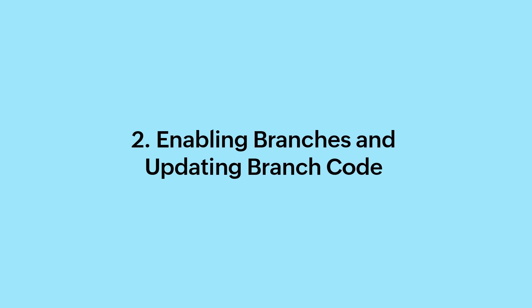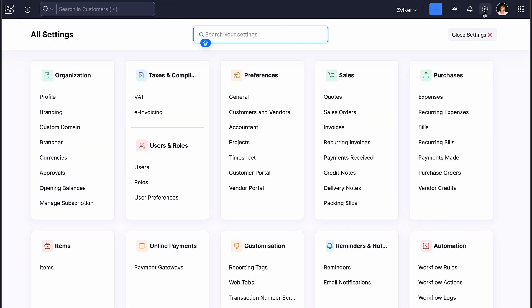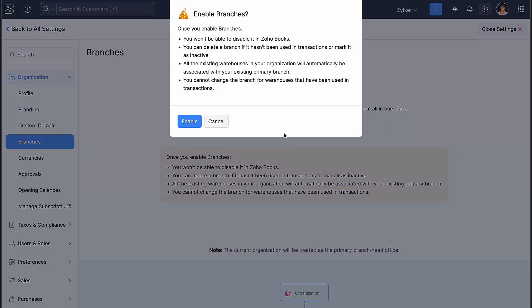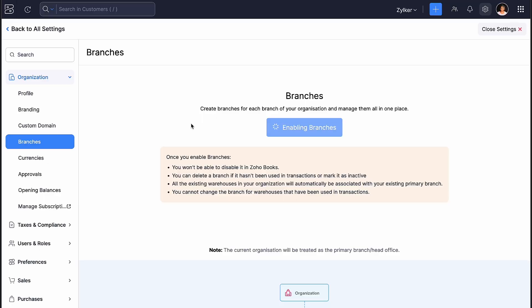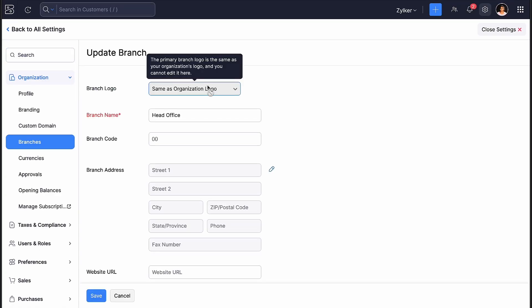Enabling Branches and Updating Branch Code. Now, it's time to enable branches. Click the Settings icon in the top right corner, and under Organization, select Branches and enable the same.